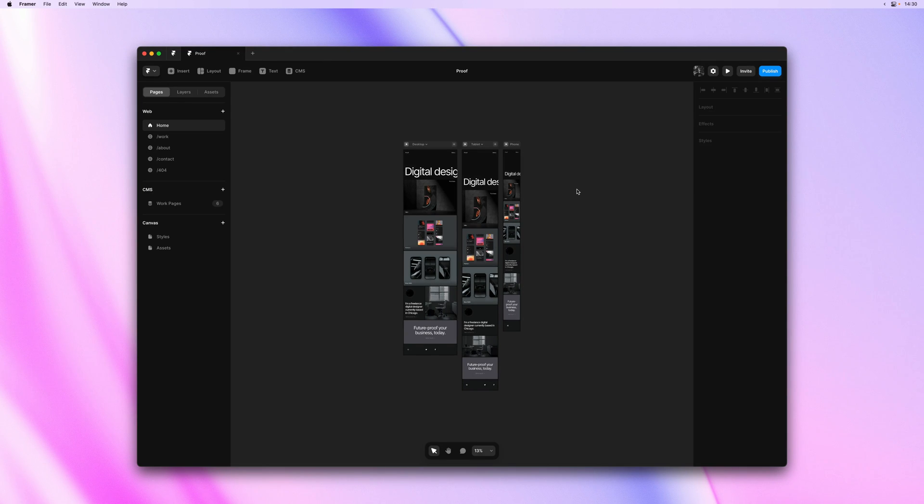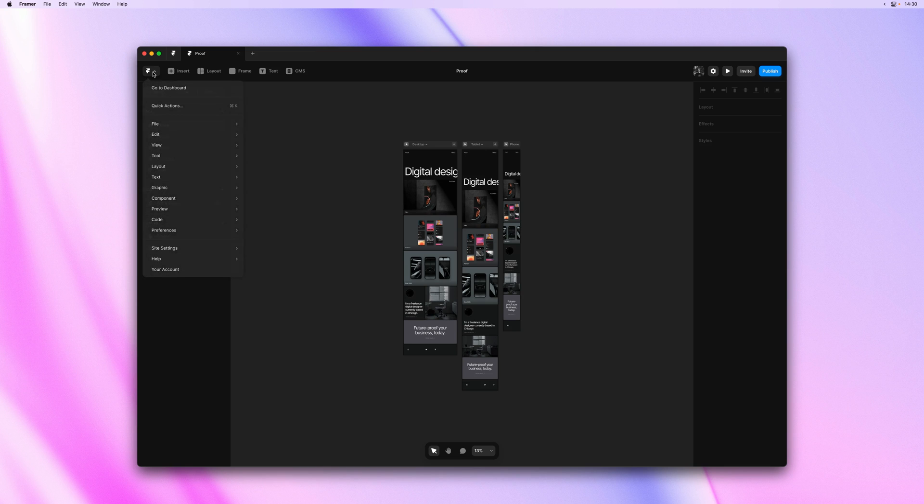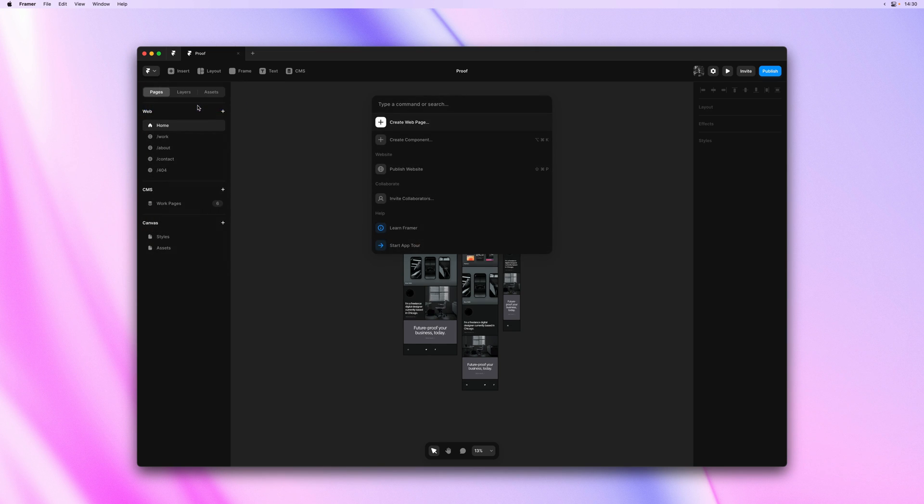Yo, my name is Benjamin, and in this video, I'd like to cover an update to the Quick Actions menu in Framer. You can now also insert components directly from this menu, which is especially useful within larger projects.